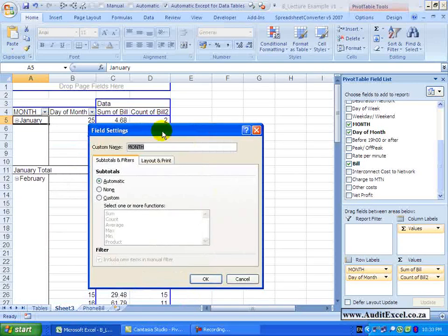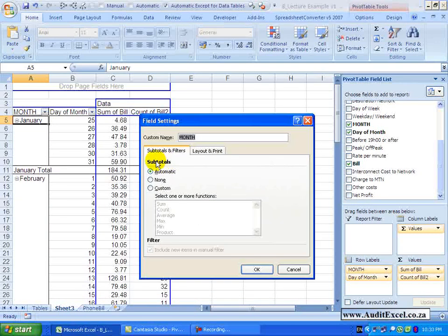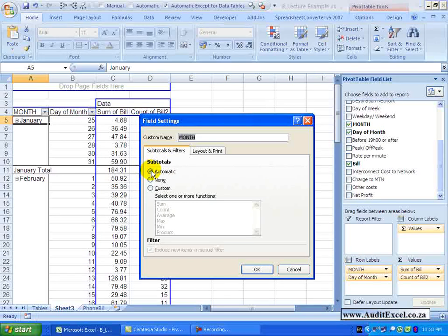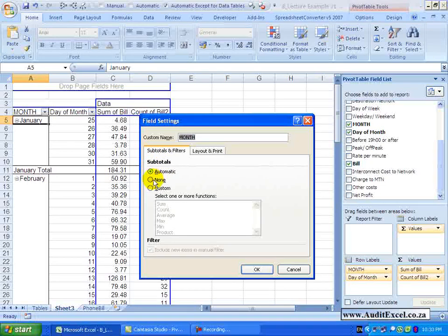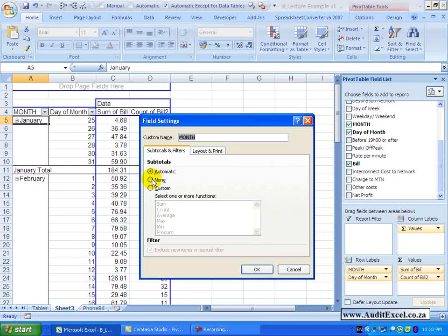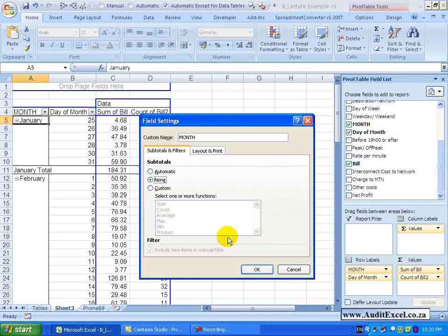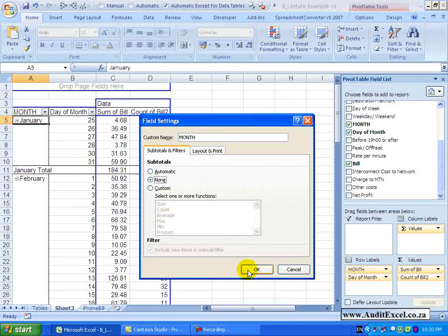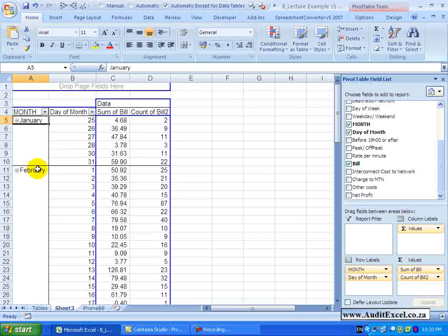Another useful thing to see is you have got something here called subtotals and you can see it is set as automatic. What that means is it is automatically decided that it will take these numbers and in this case sum them. You can change or decide what you want to see here – so if I click none and I say OK – just watch what happens here – you will see the subtotal disappears.